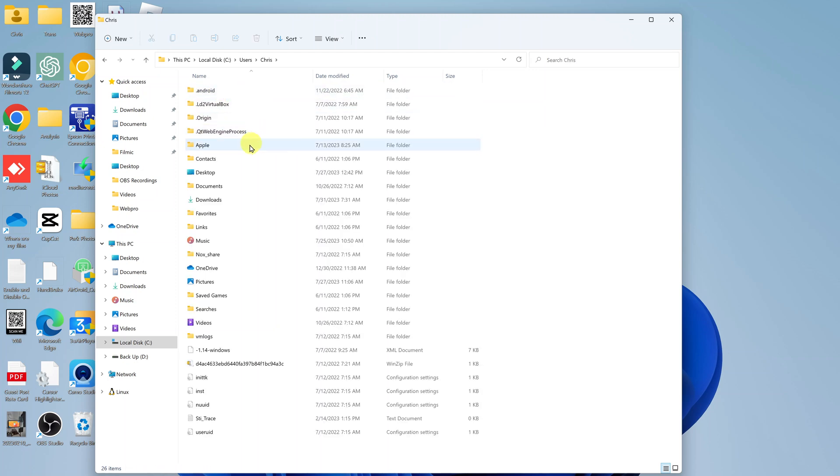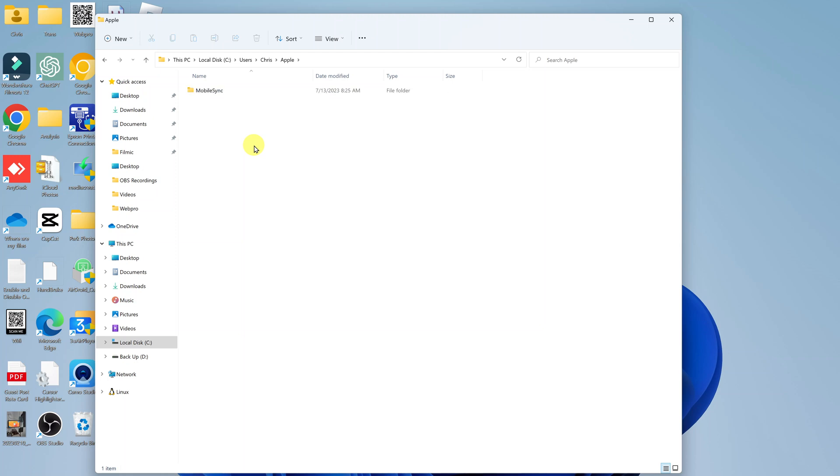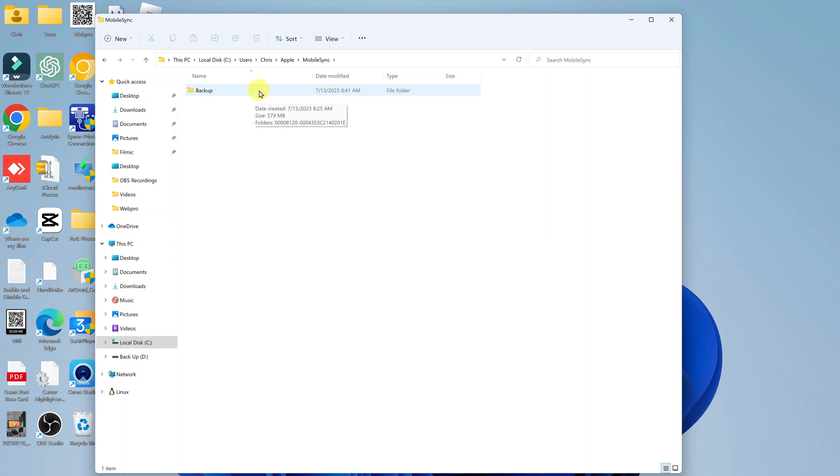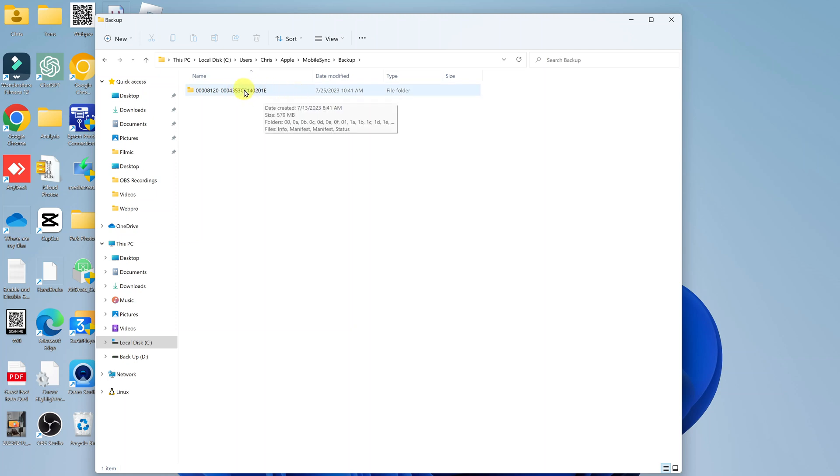And then go to the Apple folder. Inside the Apple folder, you should see Mobile Sync. In here, you'll find the backup folder. And inside this folder, you can also see the backups. Now this is the most recent backup that I made, and it's 579 MB as you can see.